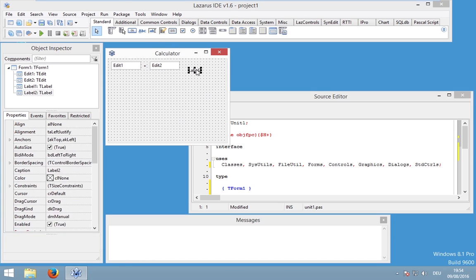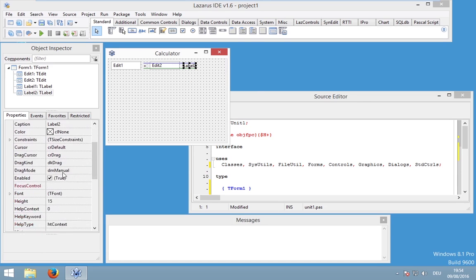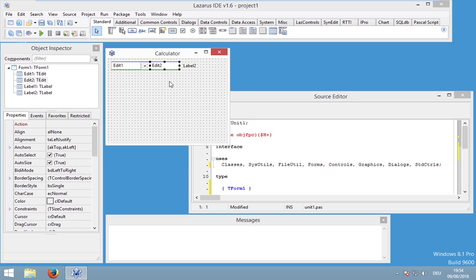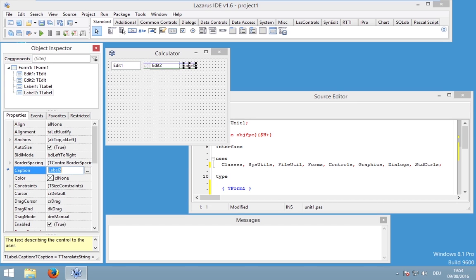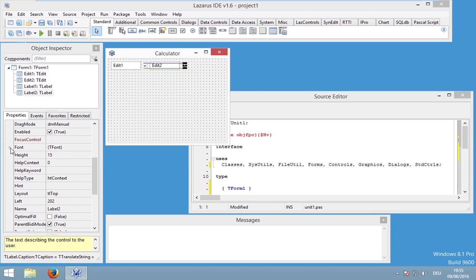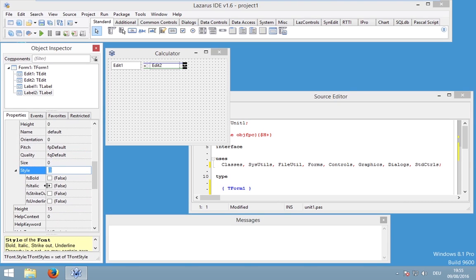We also need an equal character. If you want to move components precisely, you can press Ctrl and use the arrow keys. Resizing works similarly using the Shift key with the arrow keys. Let's rename the second label to an equal character.